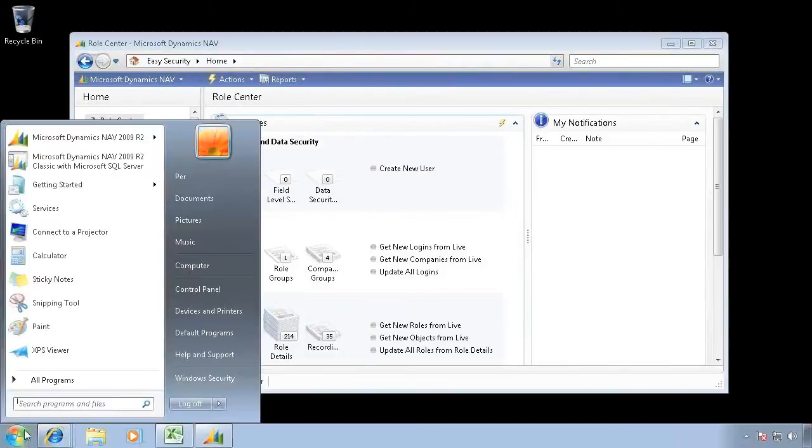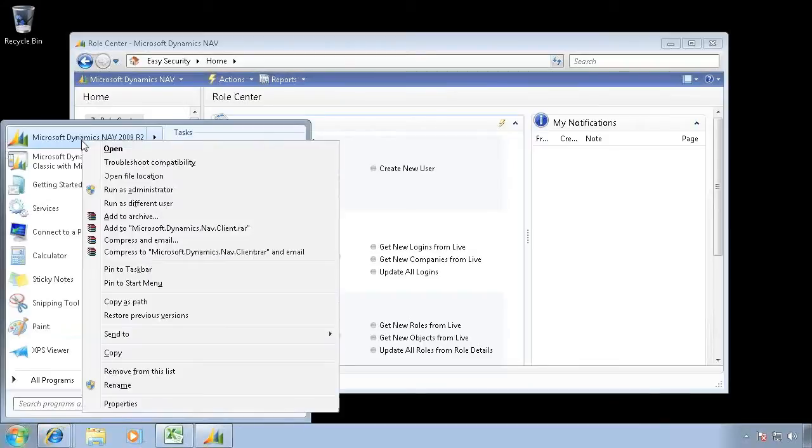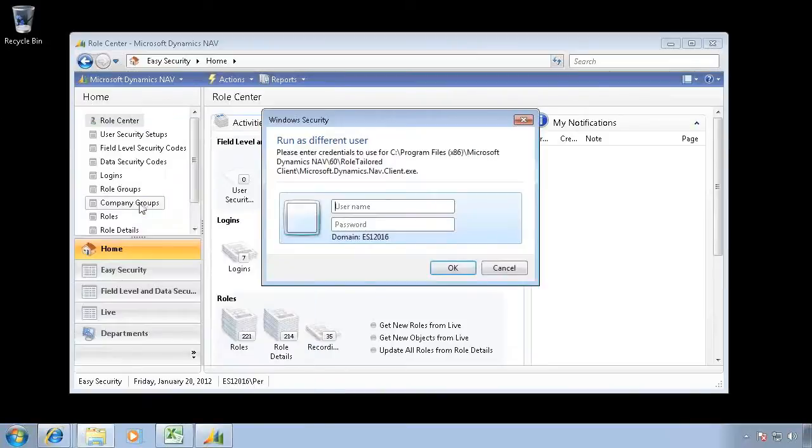It is possible if you hold down Shift and right-click up here, you get the option to run as a different user if you're an administrator.